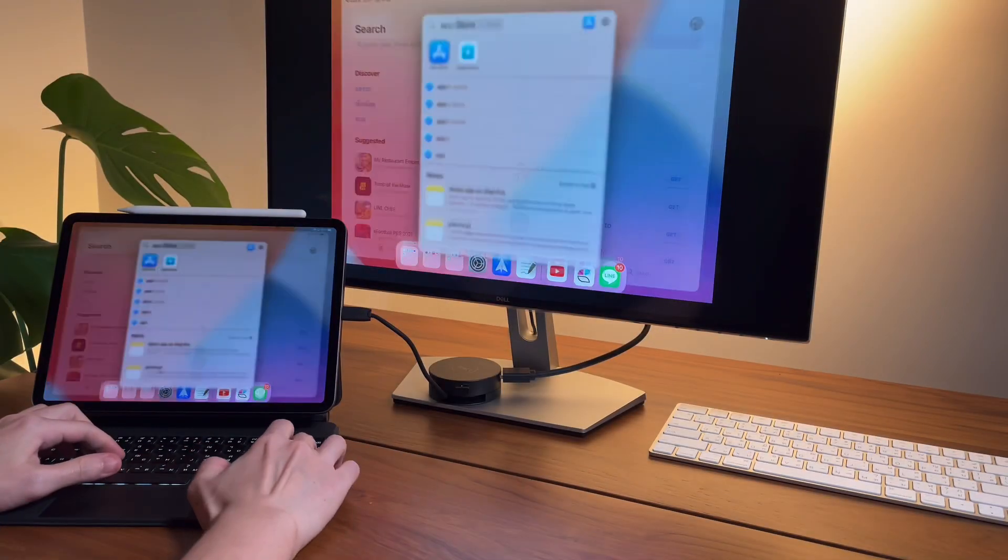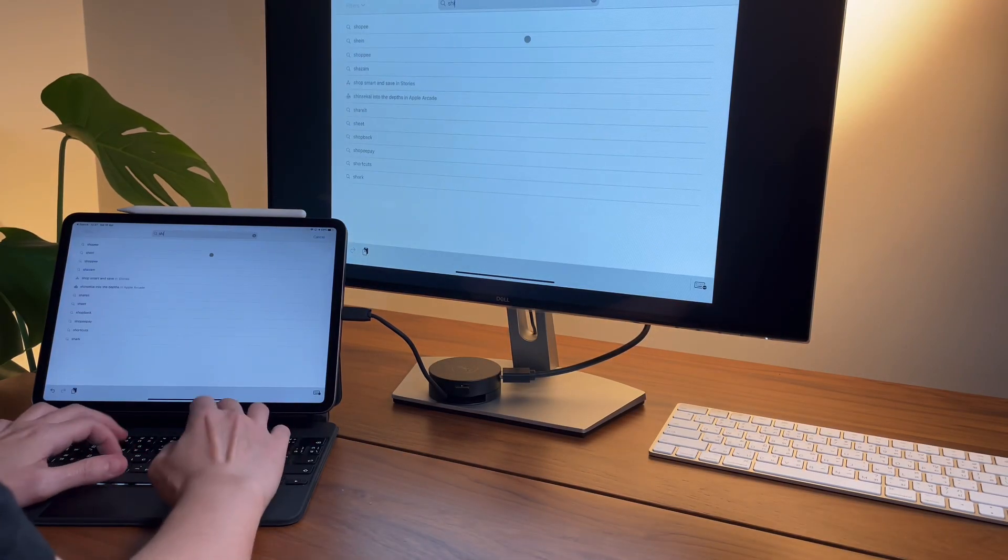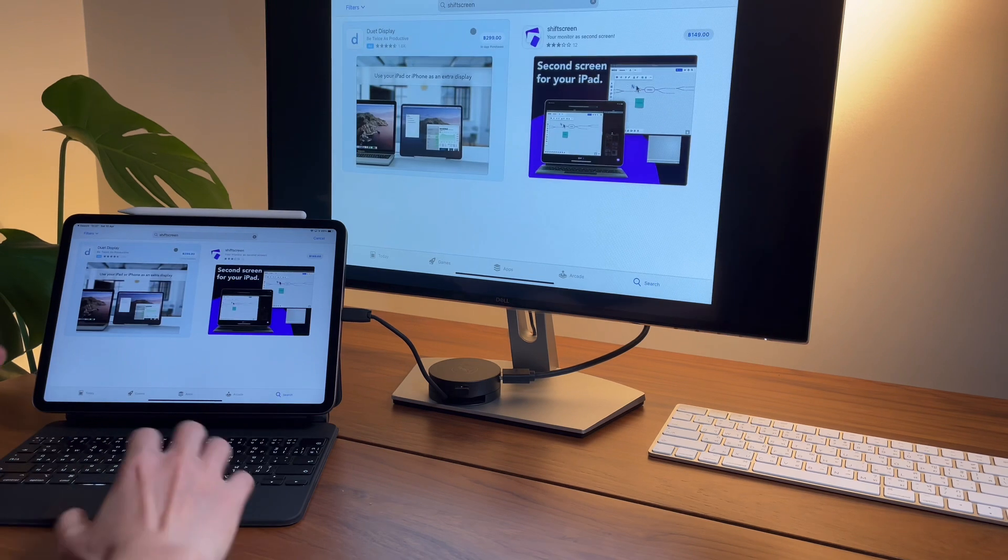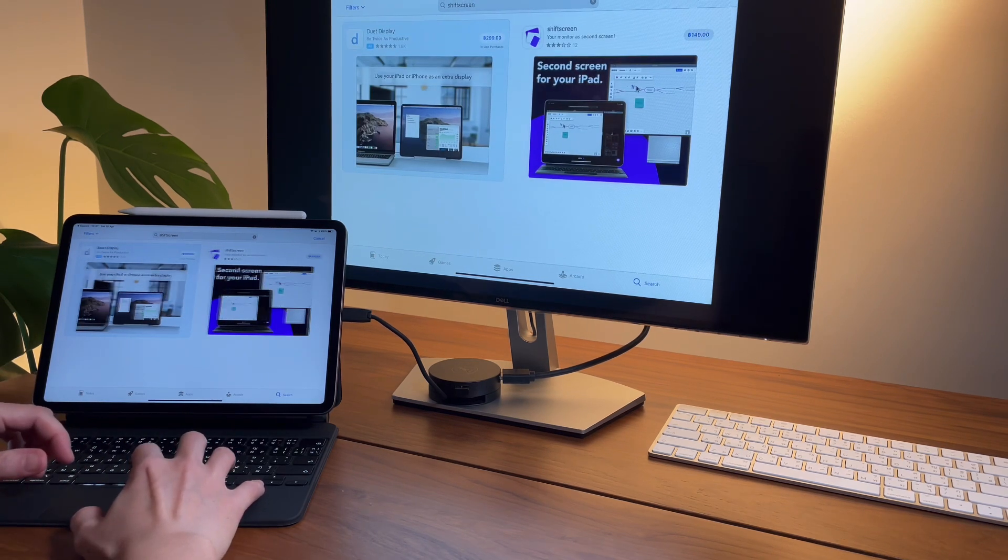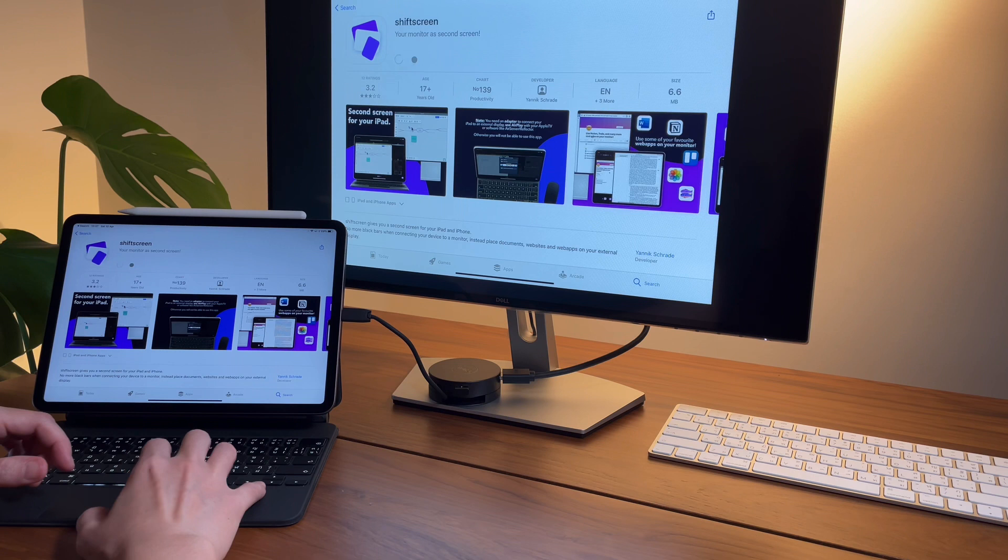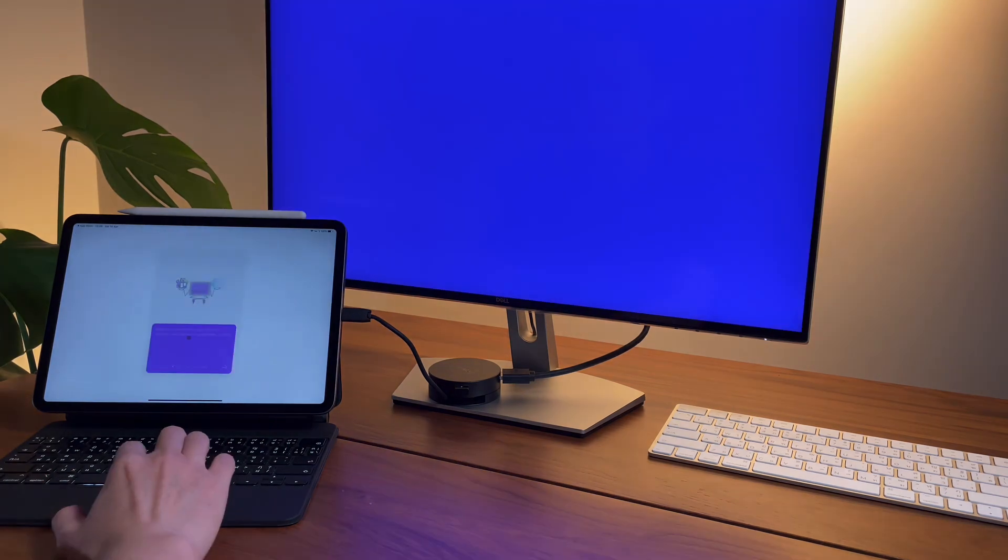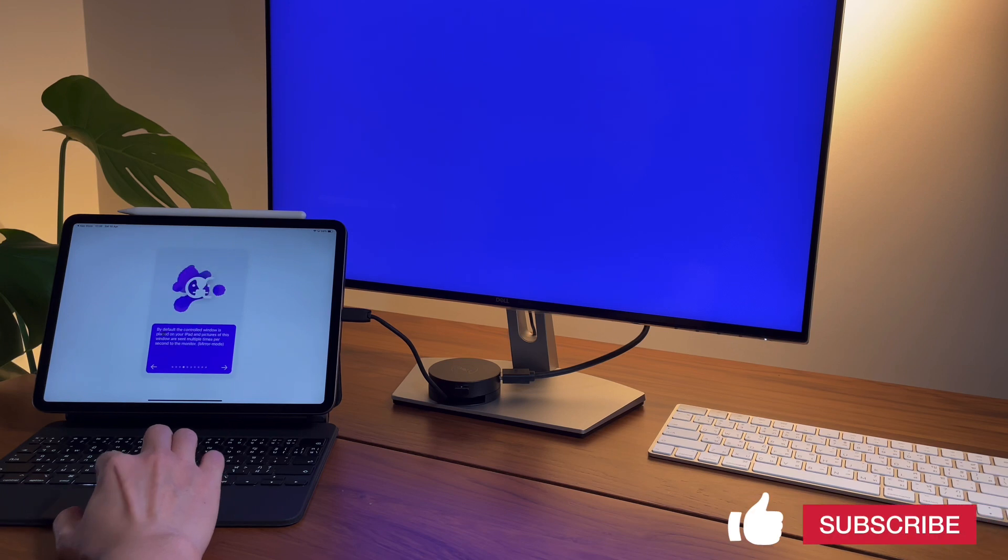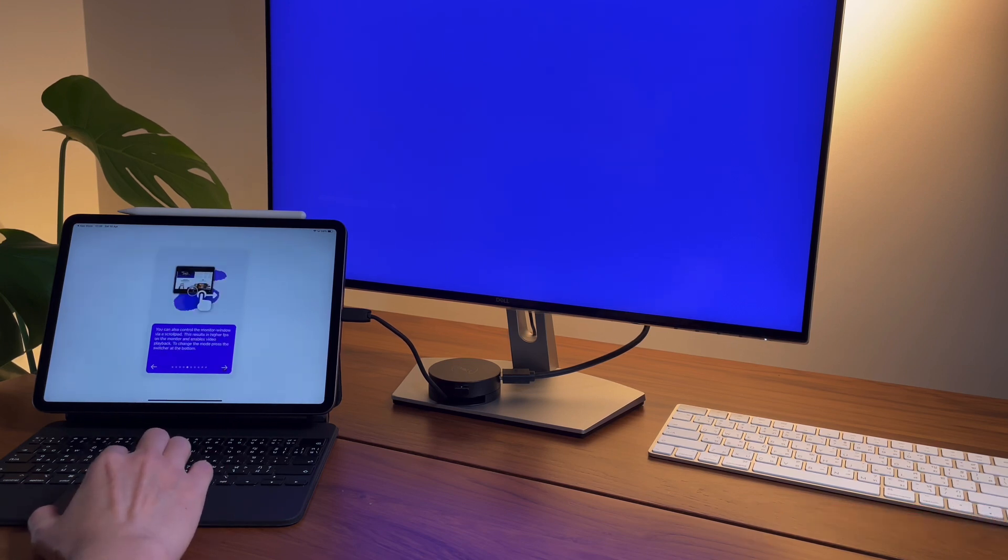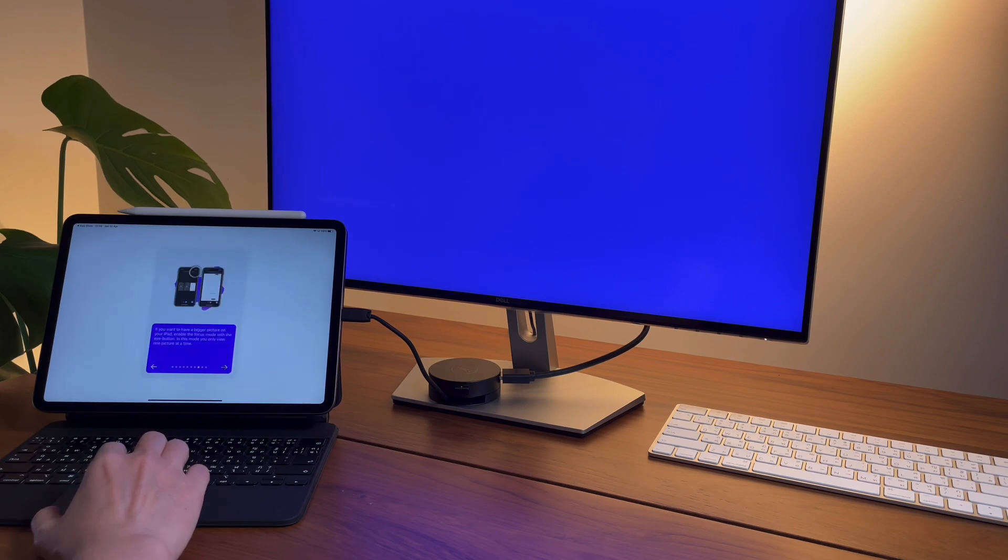Now, to take it a big step further, I am trying out the app called Shift Screen. I'm paying for this app as it looks very promising. Not sure if Apple has any plans to support external monitors in the future, but until then this is a good solution.